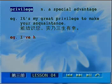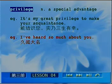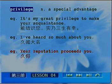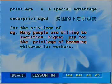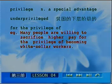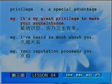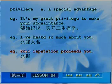To express admiration: 久仰大名 is 'I have heard so much about you.' Similarly, 未见其人先闻其声 has a matching English expression: 'Your reputation precedes you' — meaning your fame has already spread before you arrived. Let's review: privileged, underprivileged, for the privilege of, 'Many people are willing to sacrifice higher pay for the privilege of becoming white-collar workers,' 'It's my great privilege to make your acquaintance,' 'I have heard so much about you,' 'Your reputation precedes you.'